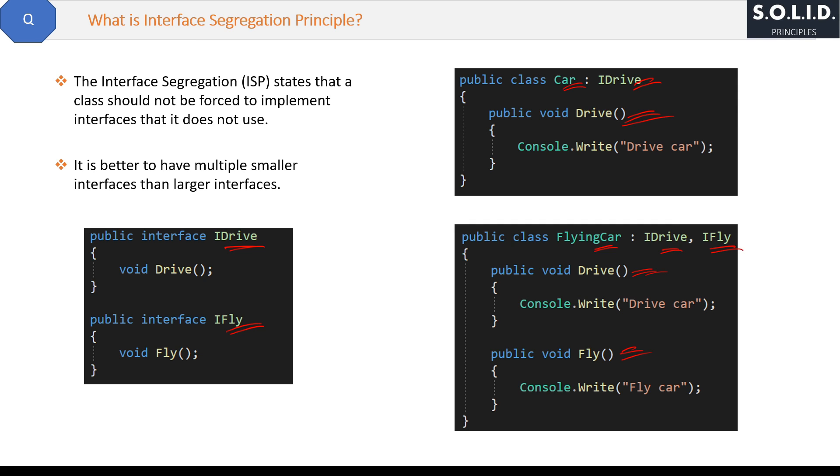Now we are not forcing any interface method on any class. So this is Interface Segregation Principle: segregate your interfaces as small as possible as per the derived class needs.